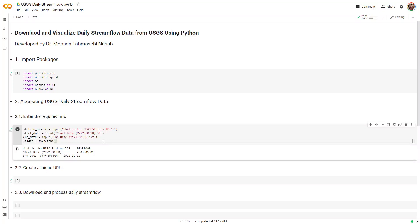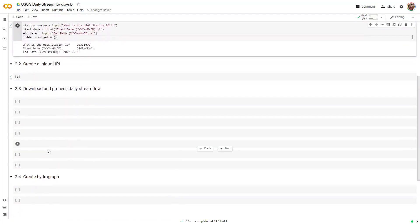Next, we need to create the URL that tells Python where to go and download the data. The URL I'm creating has four sections, and in between those sections I insert the station ID, start date, and end date — those three are the unique features. Everything else stays the same. Note that this URL is specifically for daily streamflow data; if you want peak flow data, this URL won't work for that.